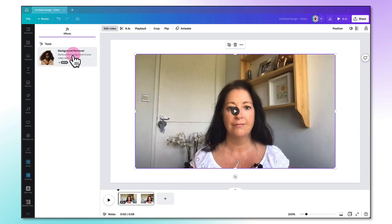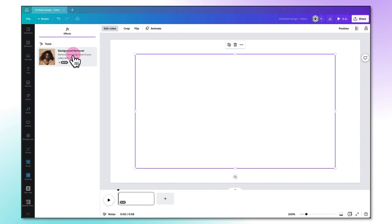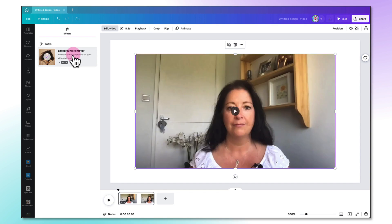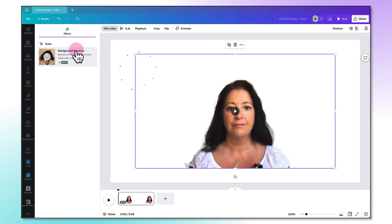So all you need to do to remove the background of your video is click on this button and as you can see that took just a few seconds to remove the entire background of my video.